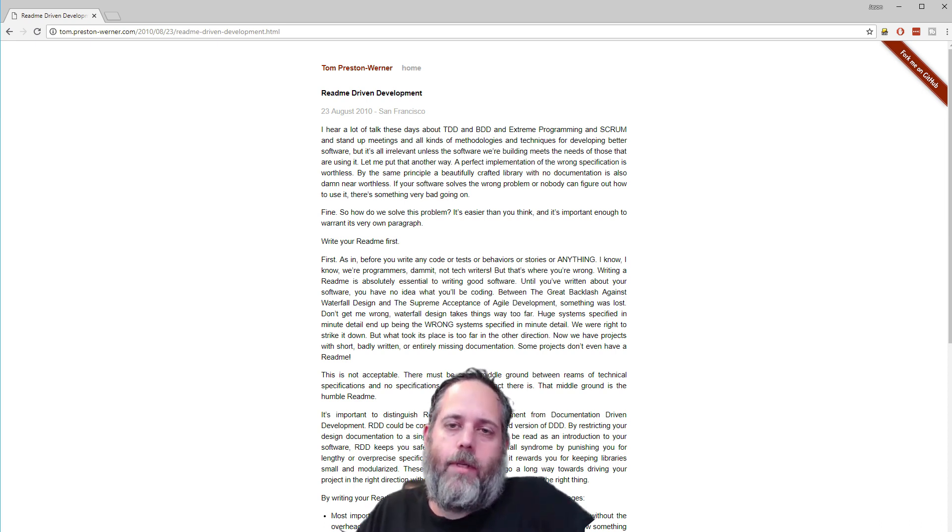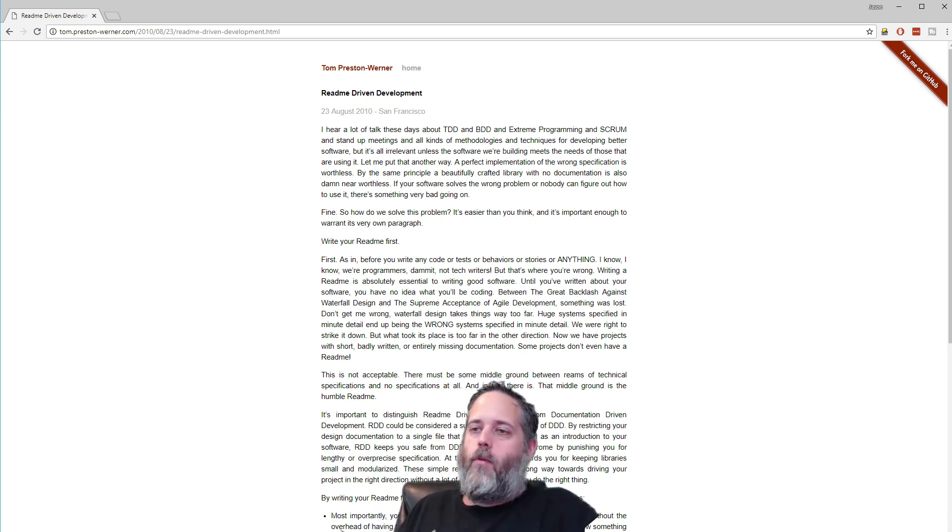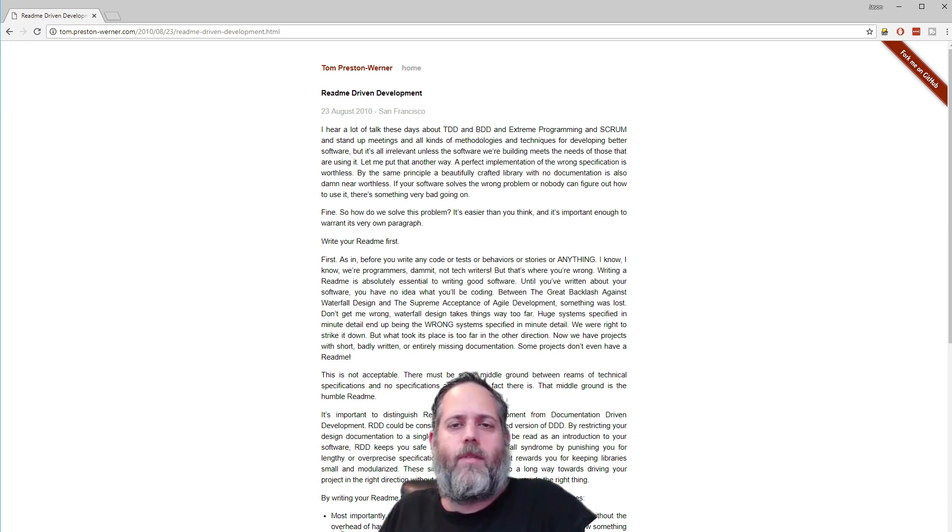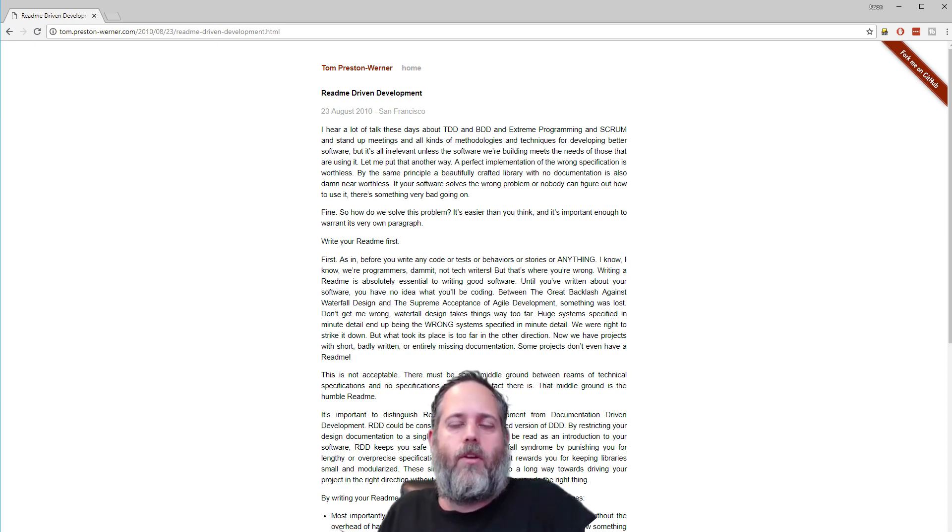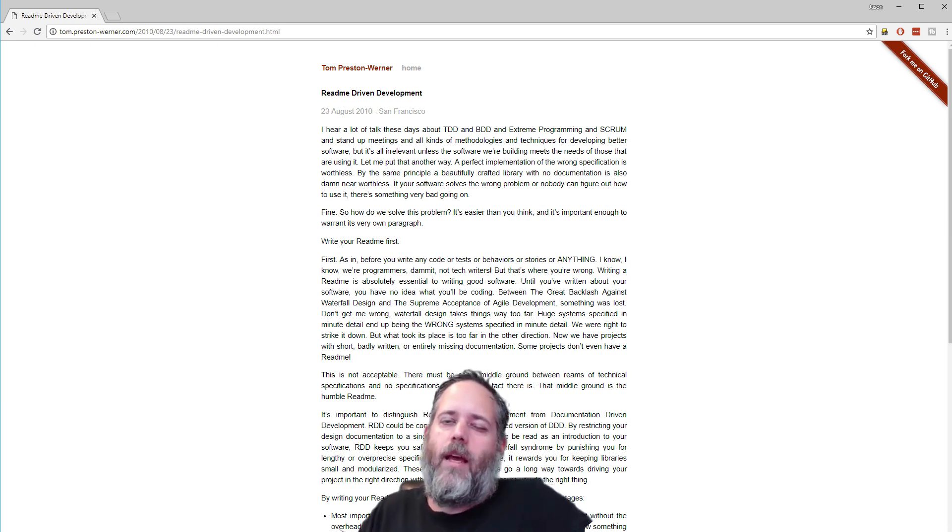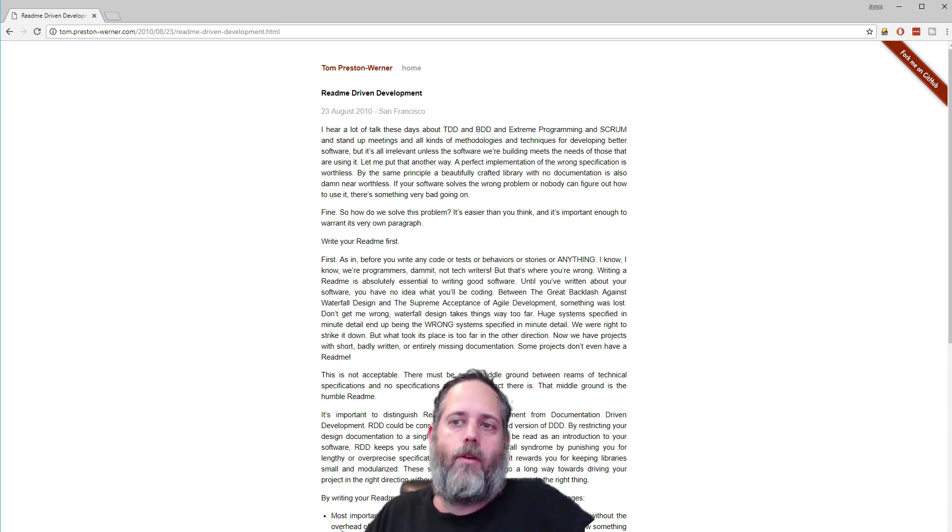So the concept here was that you write a README before you write your code so that you have a plan for the systems and different components that you're going to have in this game or project or whatever it is. And since I didn't have a whole project to do it on and I don't have something brand new that I'm just about to start,